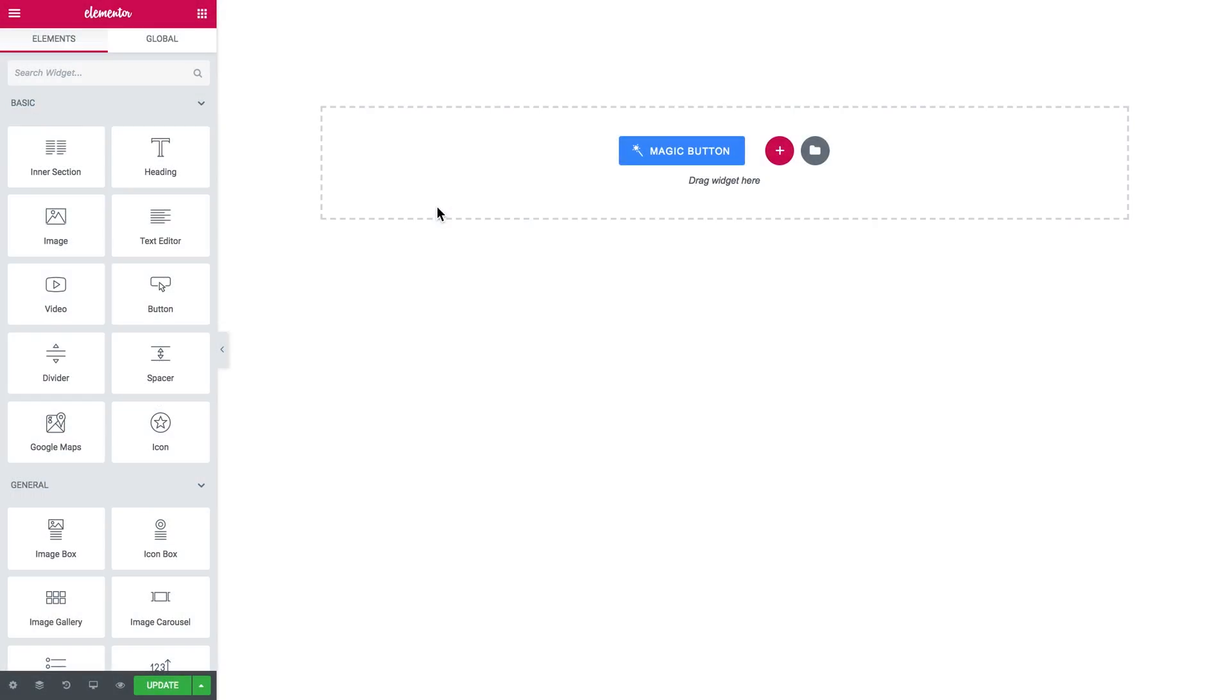Hey everyone, welcome to this tutorial. In this video I'll be showing you how to add a button to your page with the help of JetElements plugin for Elementor.